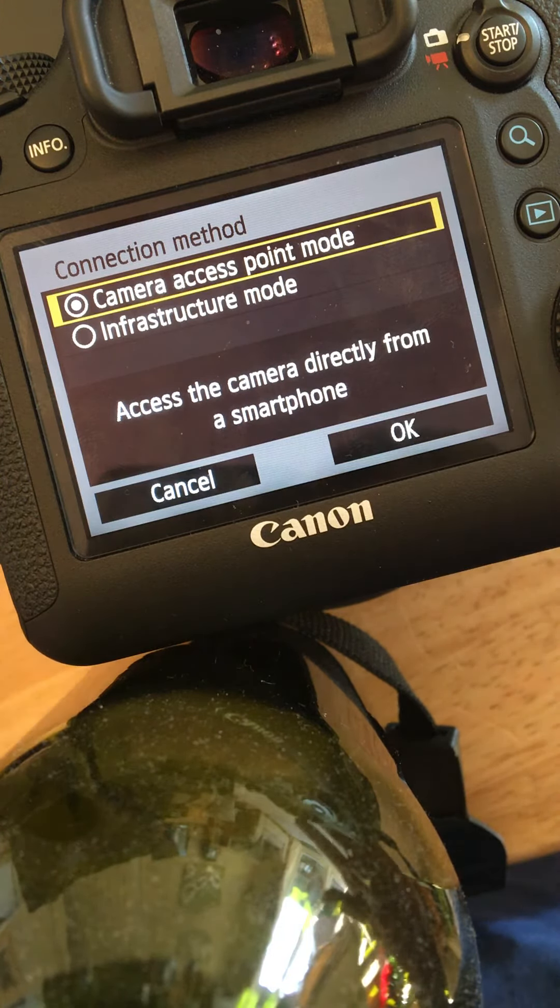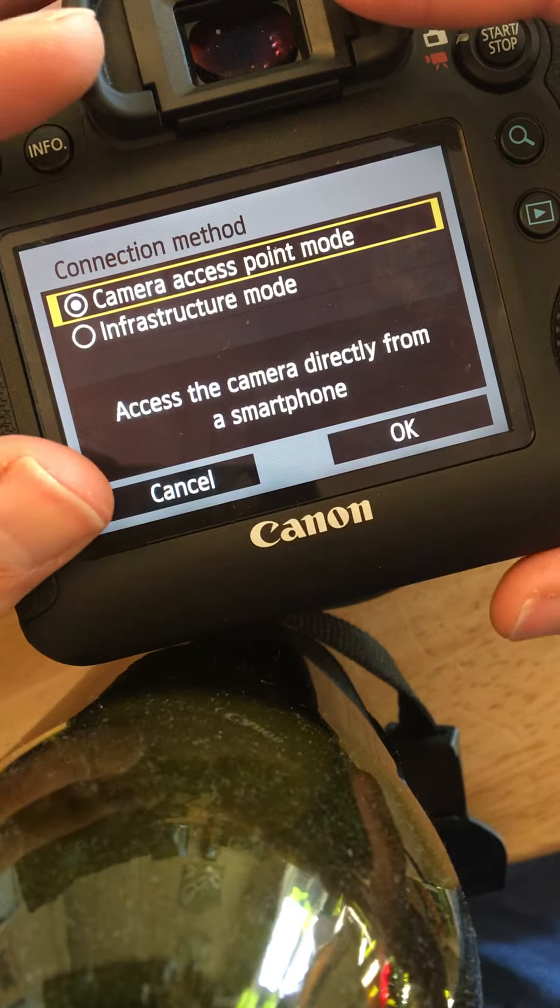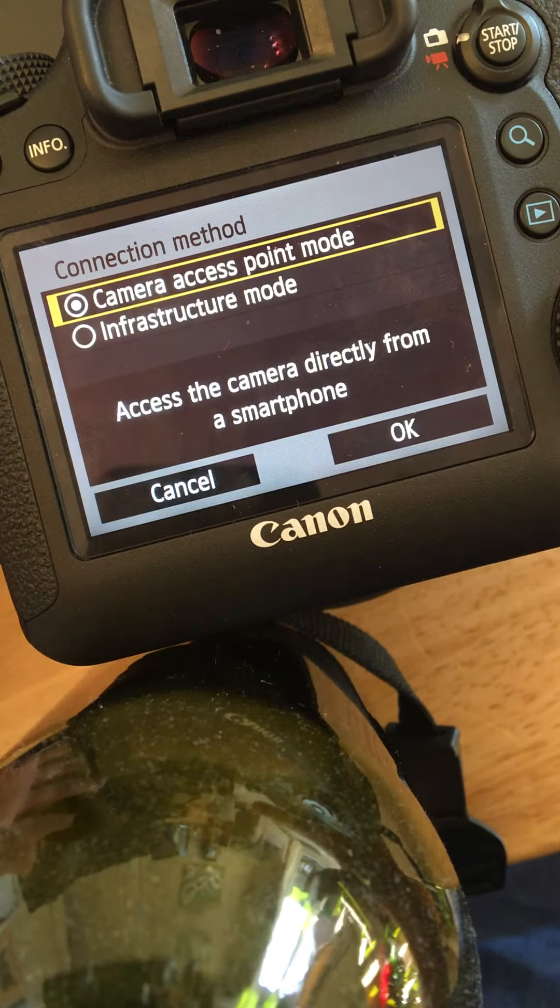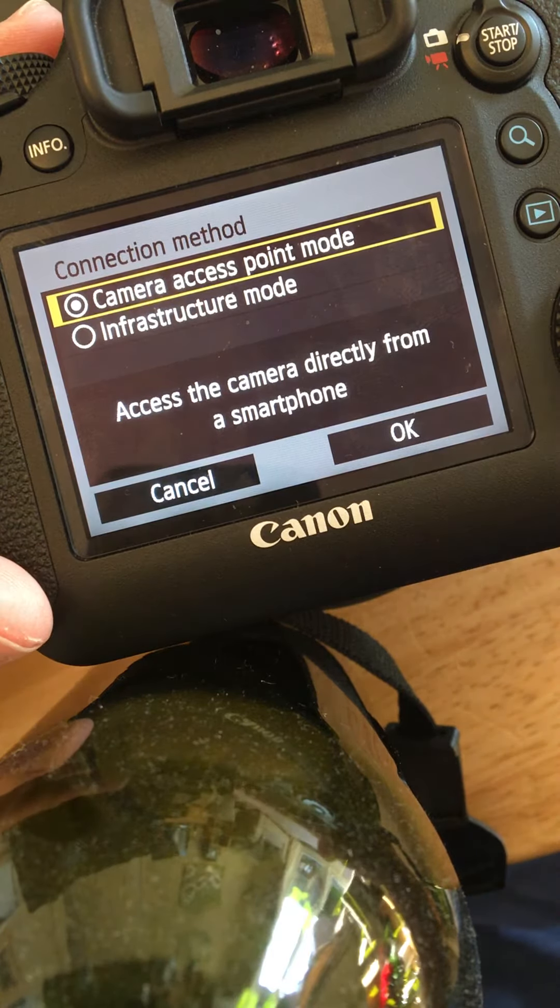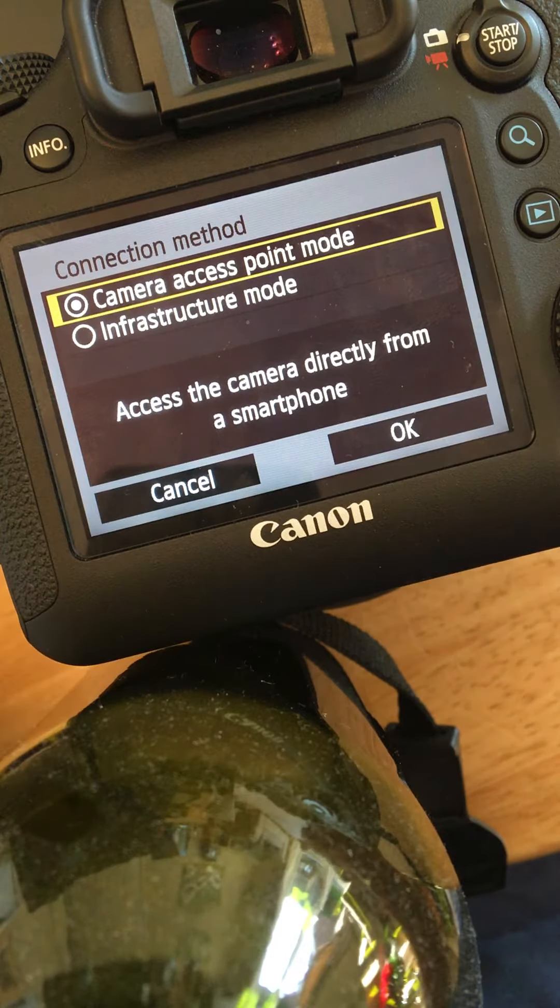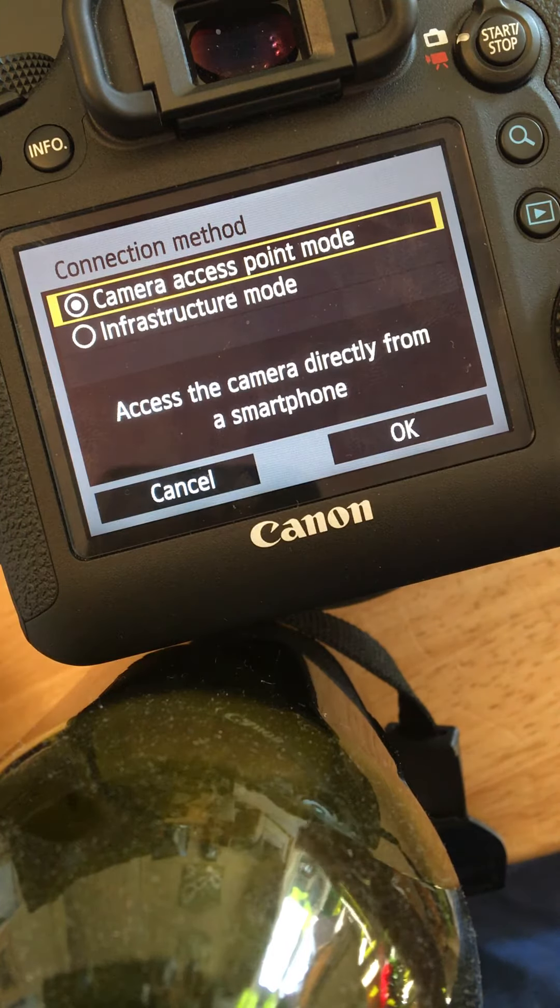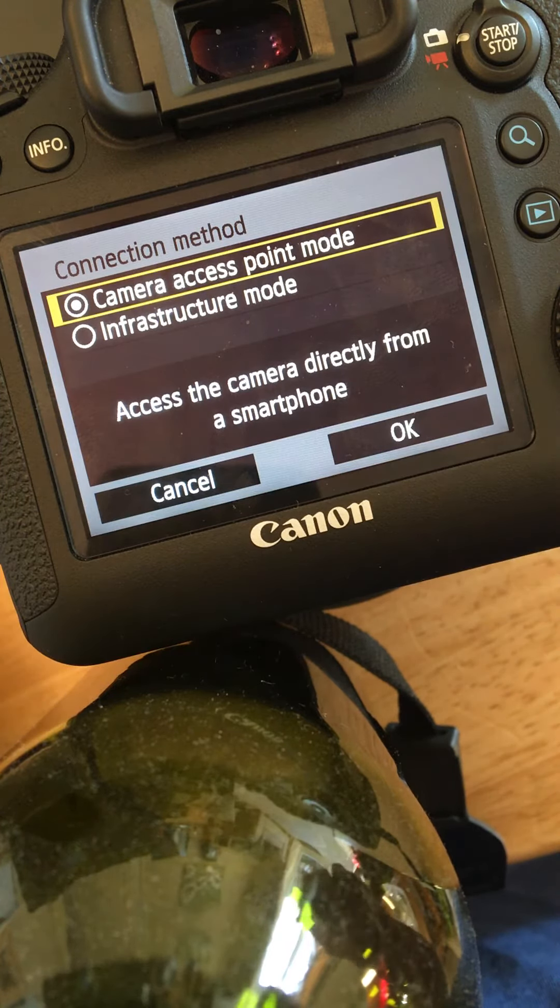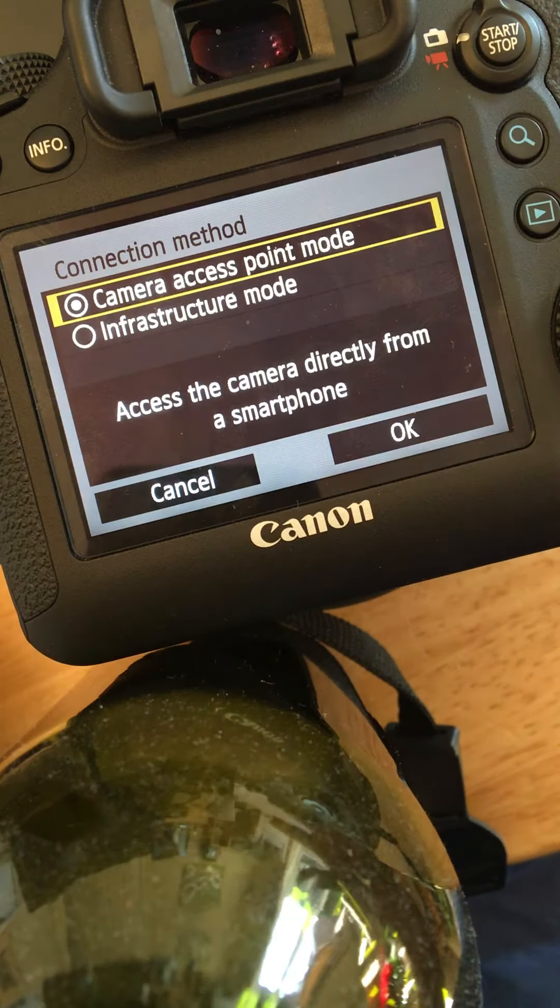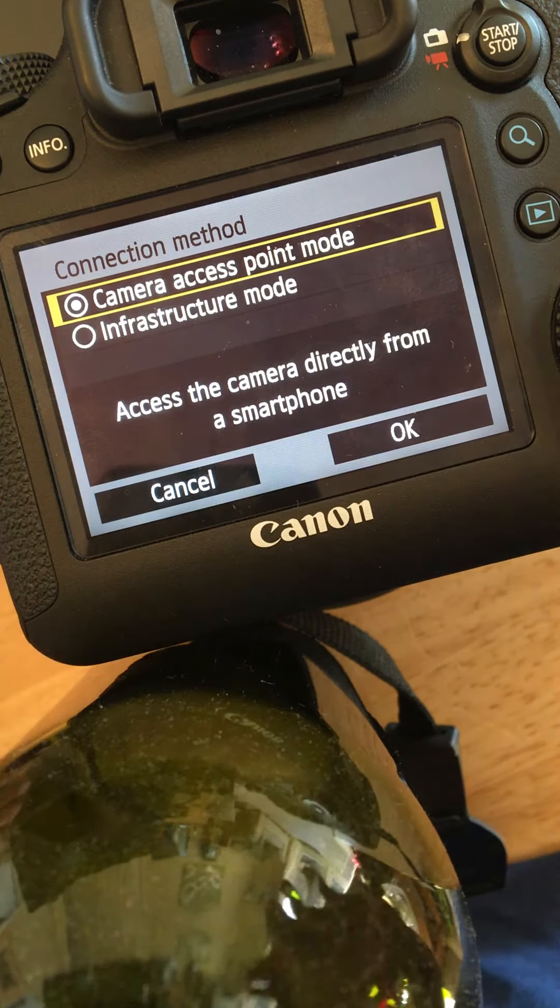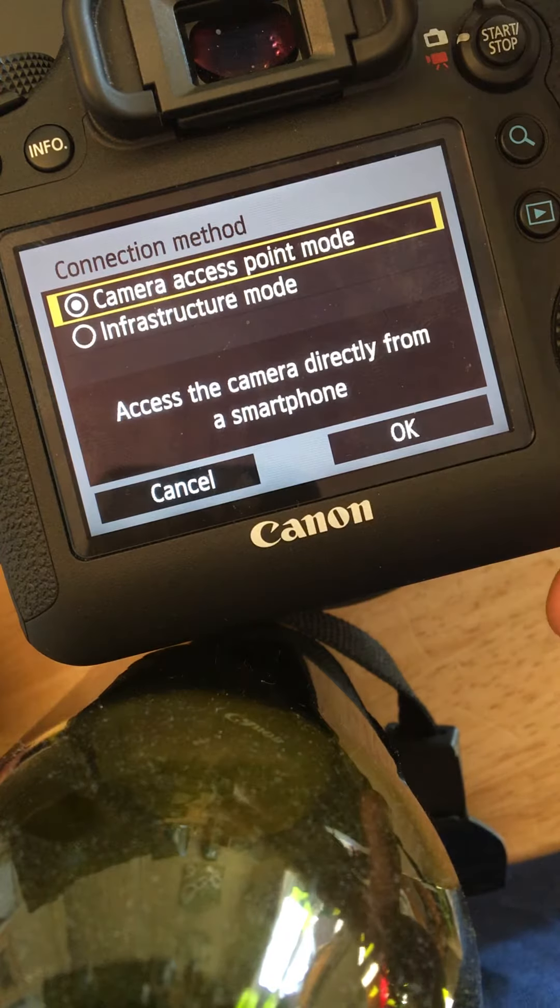The other option is the camera access point. This one is where the camera itself, the 6D, broadcasts its own network. Then you use your mobile phone, for example an iPhone. You would go to settings, Wi-Fi, and then you can connect to the camera itself. You go into the Canon app following that and you can download any images or even control the camera.